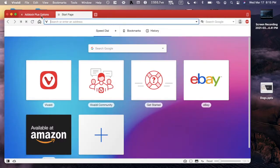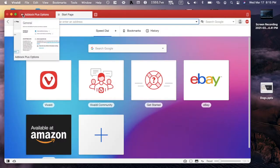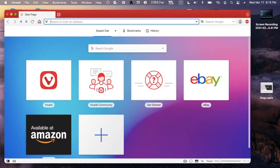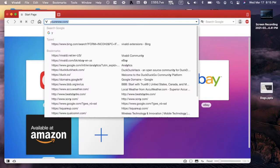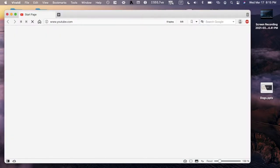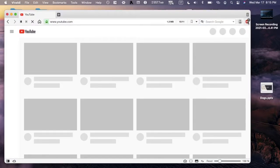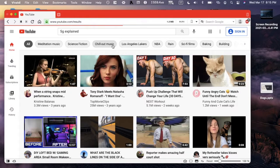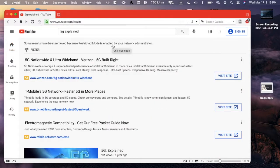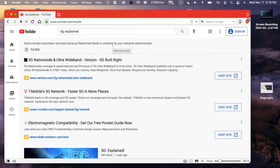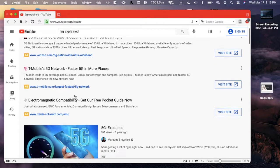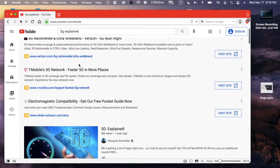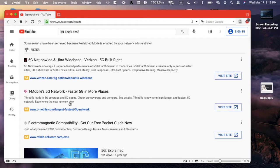We'll start by going to YouTube. This is a popular site people like to block ads on. It says how many ads or things have been blocked, so far it's been two. We'll search for a video.